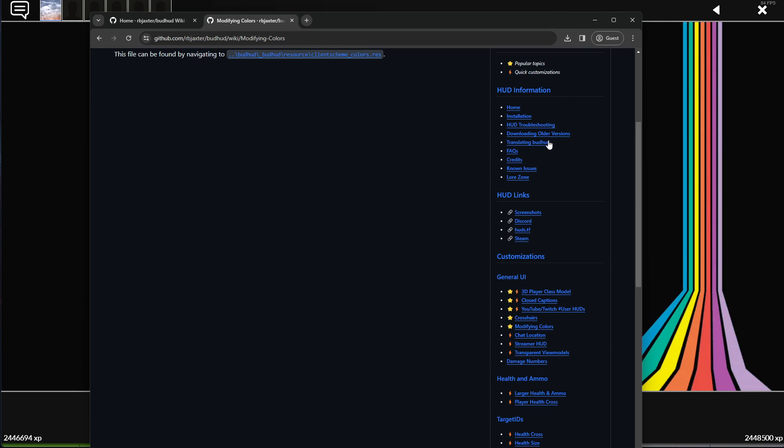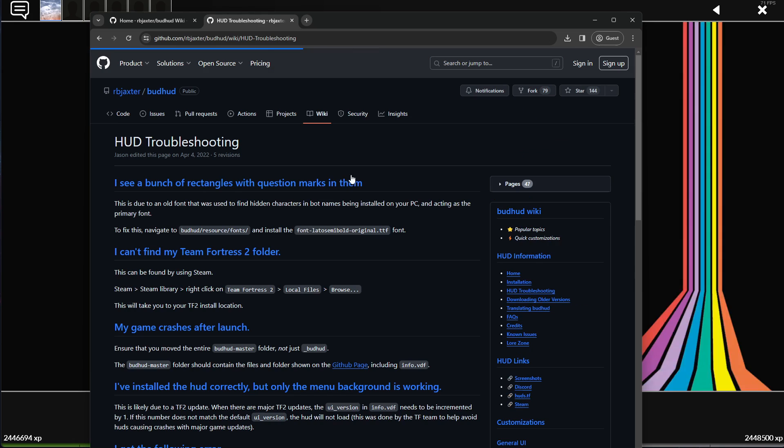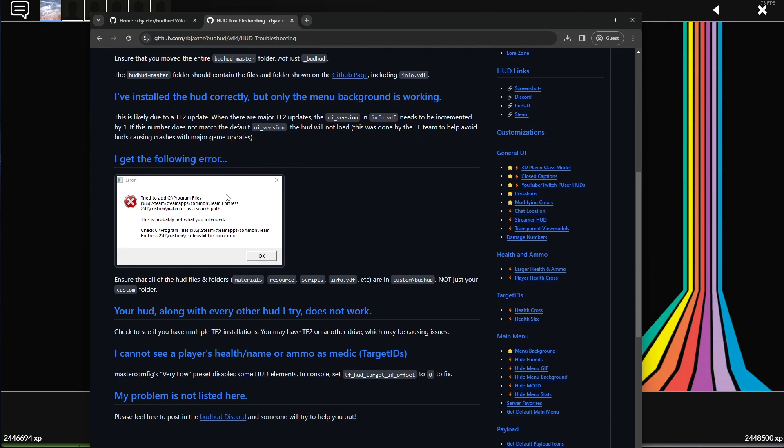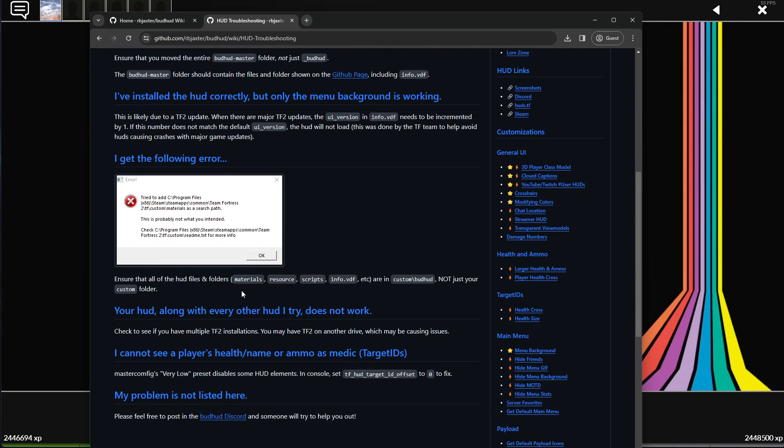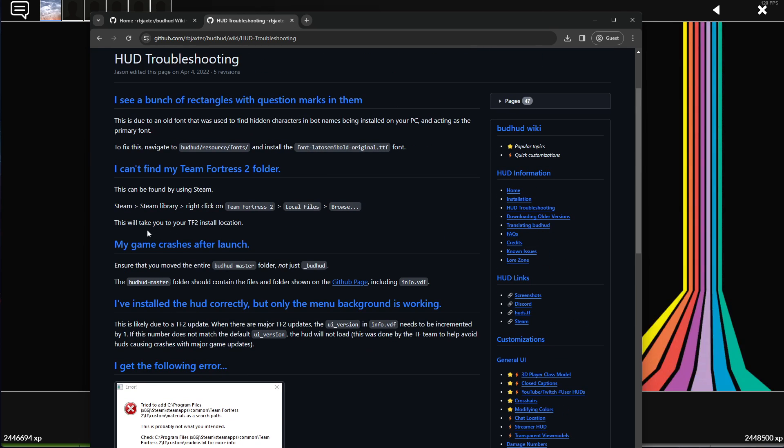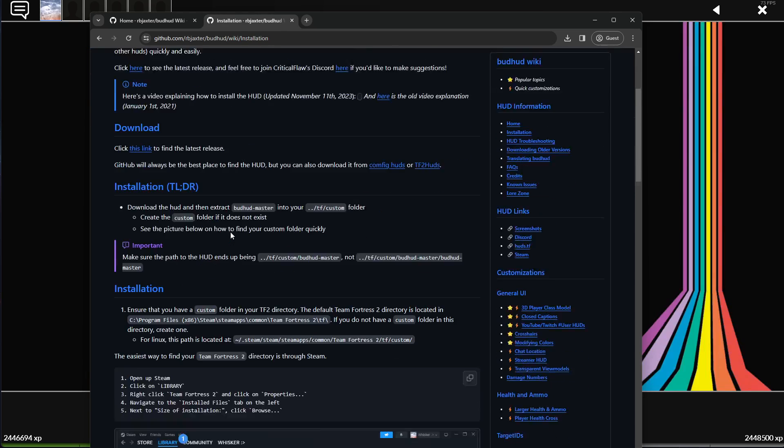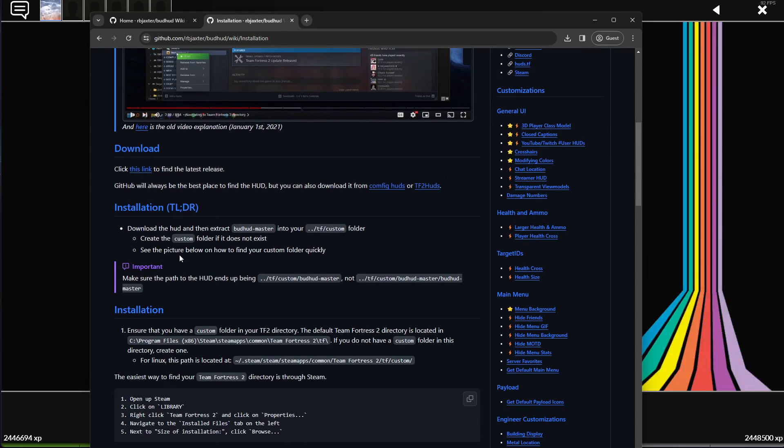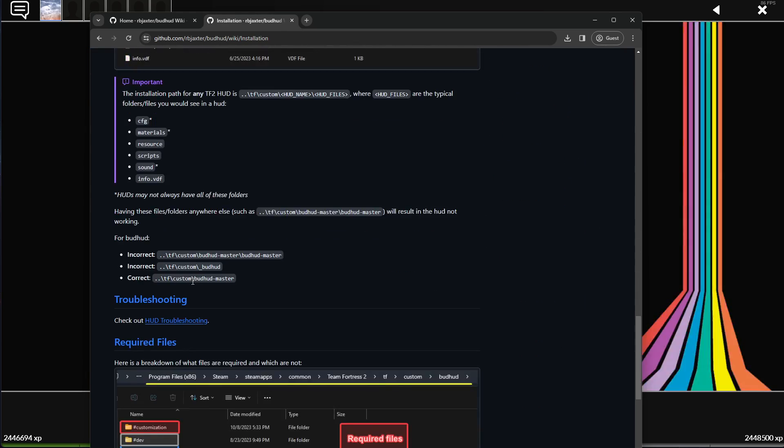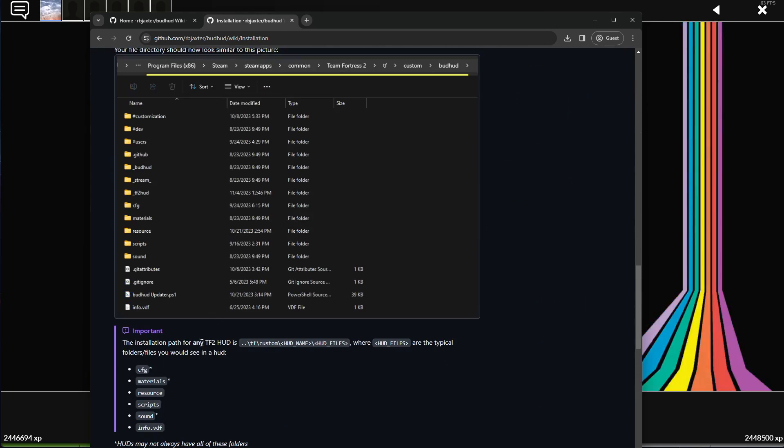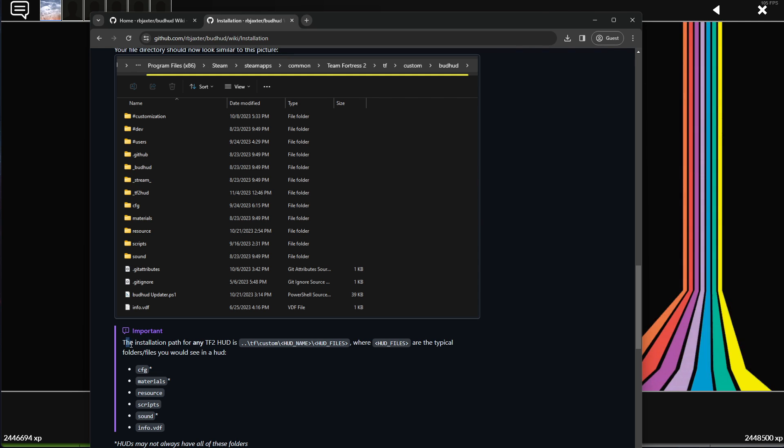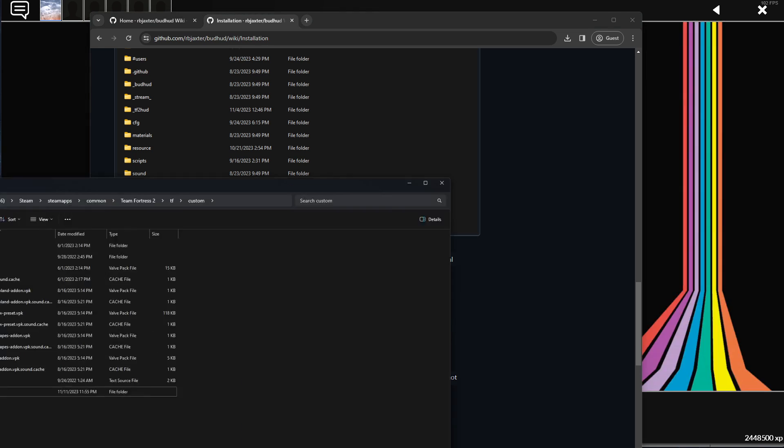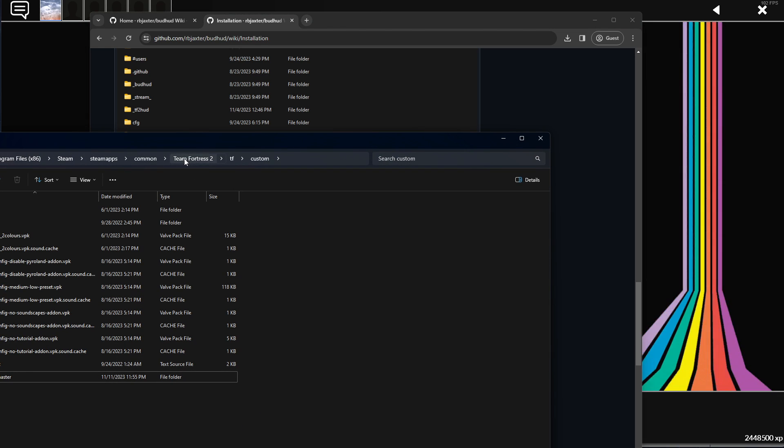If you're having issues, I would recommend checking out this HUD troubleshooting. A common thing people do is, where is it? They basically have two folders within themselves and this won't work. It's also noted here.